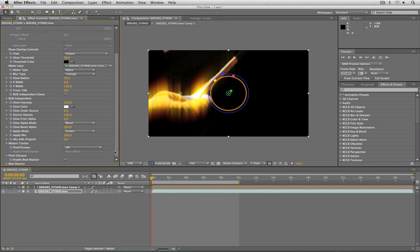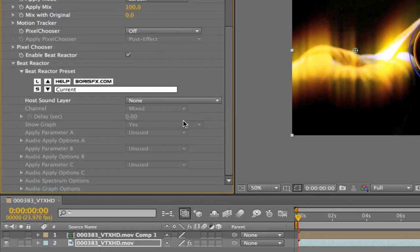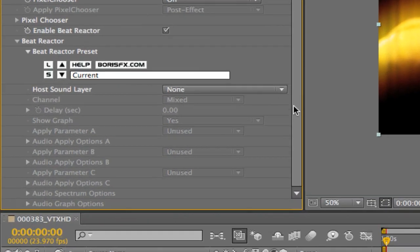We're going to command tab back into After Effects, or alt tab for all my Windows friends out there, and the first thing we obviously need to do is to enable Beat Reactor. Once I have Beat Reactor enabled, Beat Reactor has come alive down at the bottom of Film Glow. I'm going to twirl down Beat Reactor and you're going to see that Beat Reactor is actually a little bit different when it is integrated in the effect as opposed to how it works when you're just applying it as a separate effect.